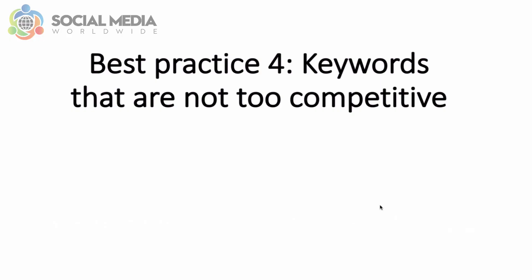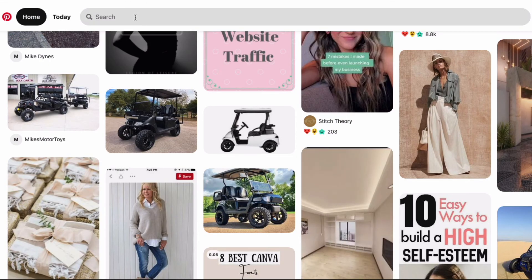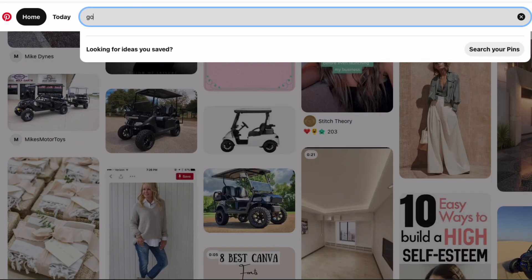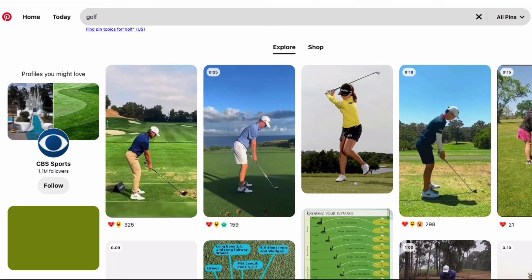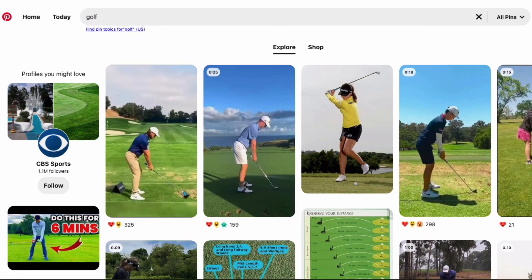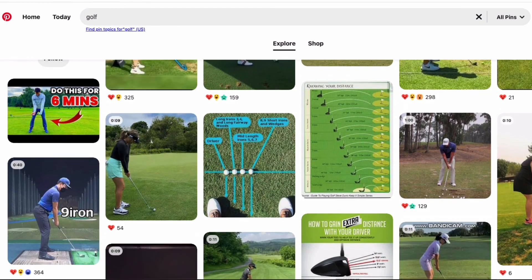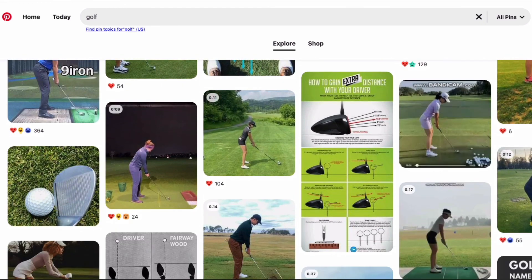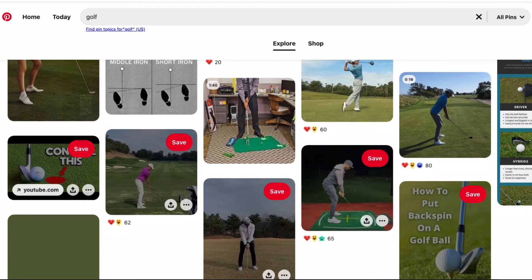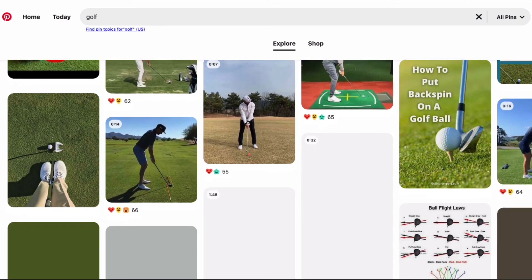Another best practice is to not pick keywords that are very competitive — in other words, don't select keywords that already have a lot of pins associated with them. Always check first by doing a search on Pinterest: type in the keyword and see if there are pages and pages of pins that include that keyword in their title. If there are too many, choose another trending keyword so your pin doesn't get drowned among all the others.